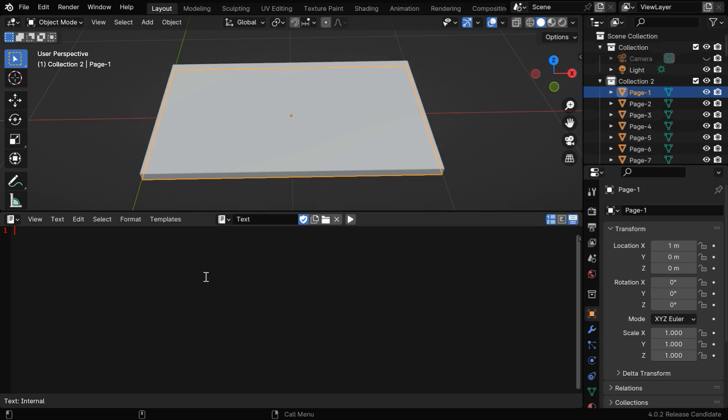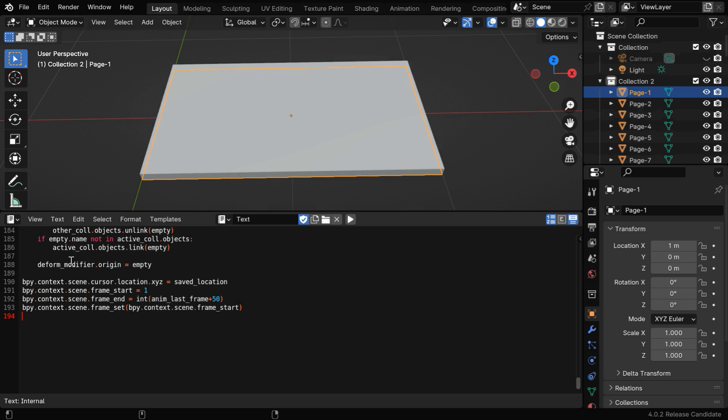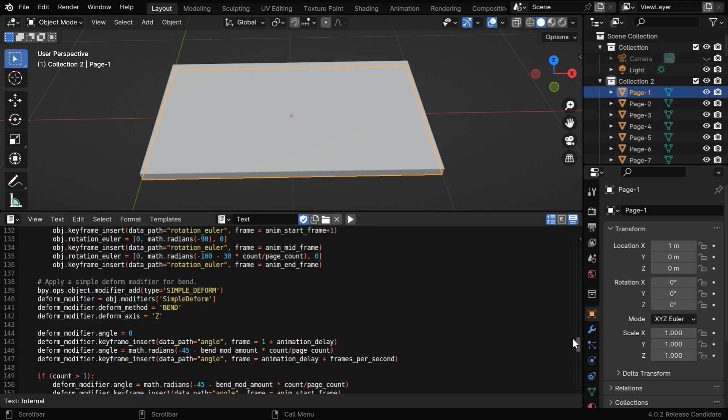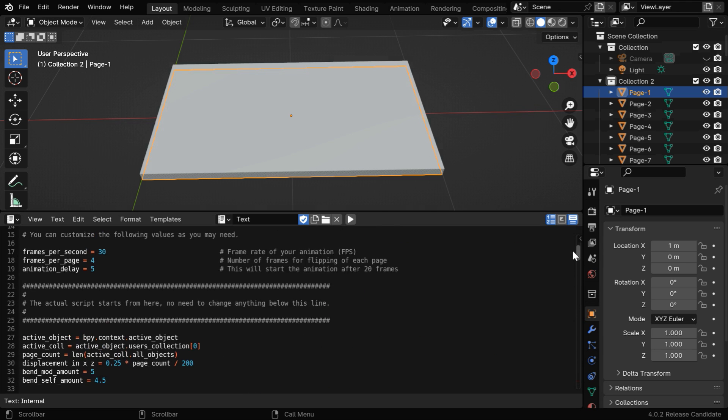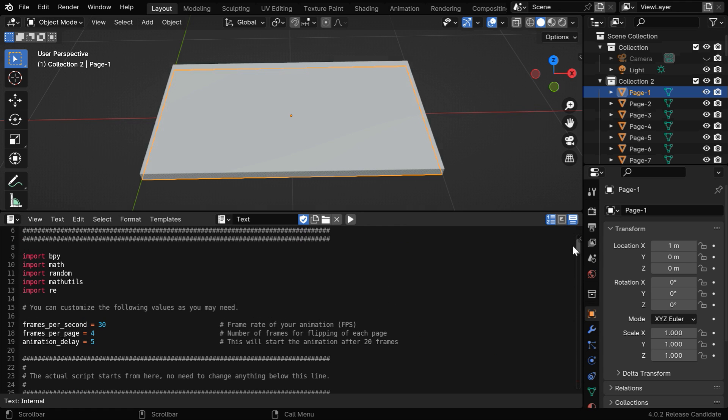Then click on this new button, and this is where we have to paste the Python script. This script is free for all. You can download it from the link given below, and you can customize some of its parameters and then execute it from here.